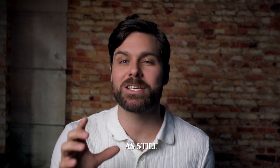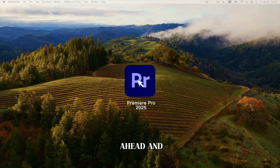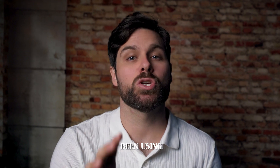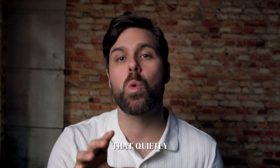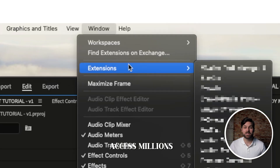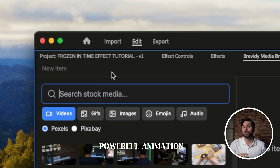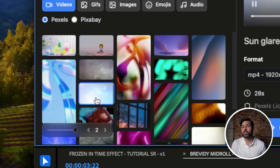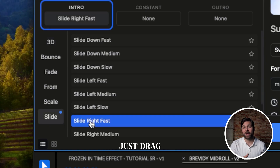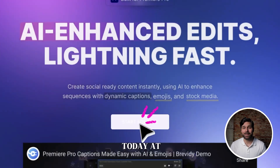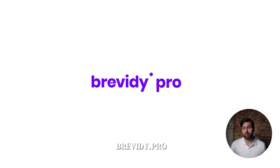Now go ahead and fire up Premiere Pro. While that loads, there's actually a plugin I've been using lately that quietly changed the game — you can now access millions of free stock assets and a powerful animation preset system, no After Effects required, just drag and drop right into your timeline. Try it for free today at brevity.pro.